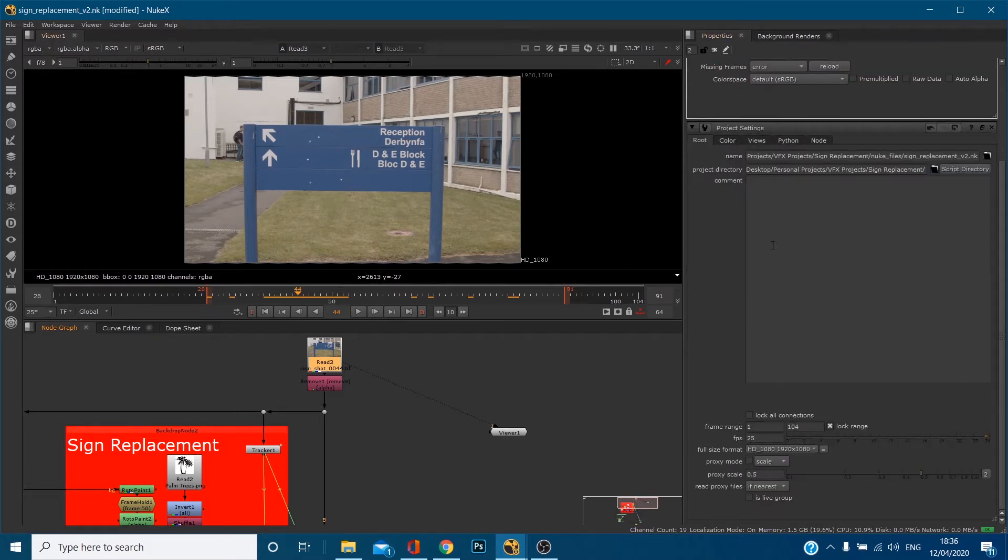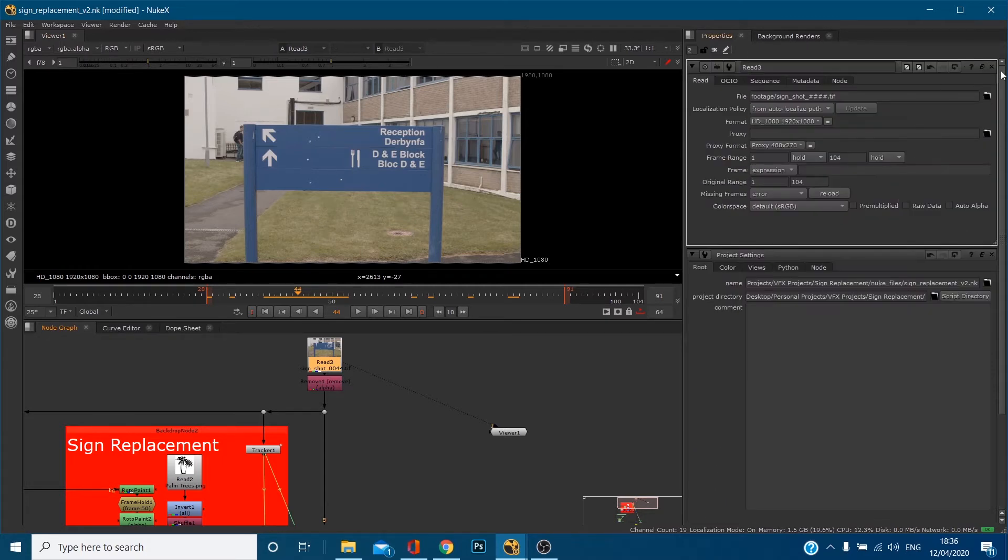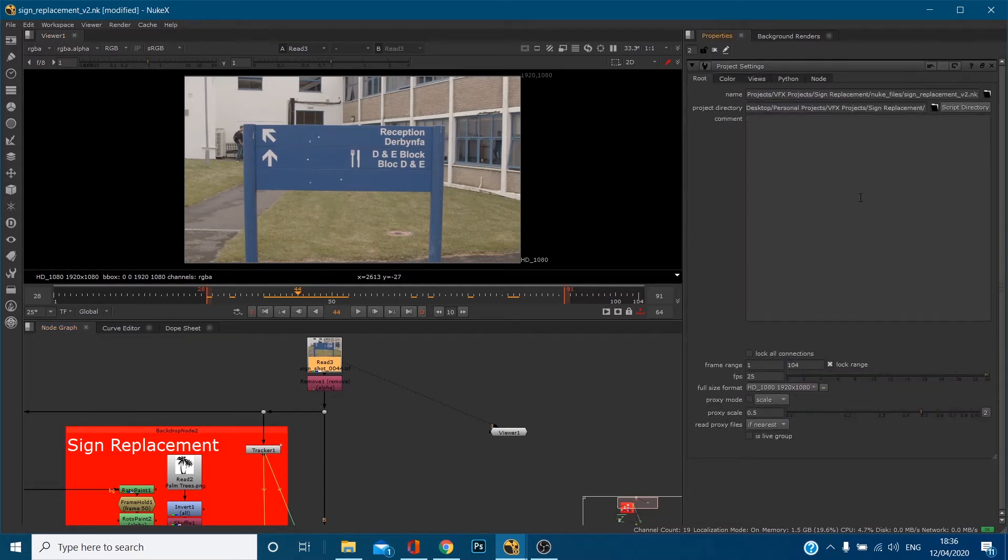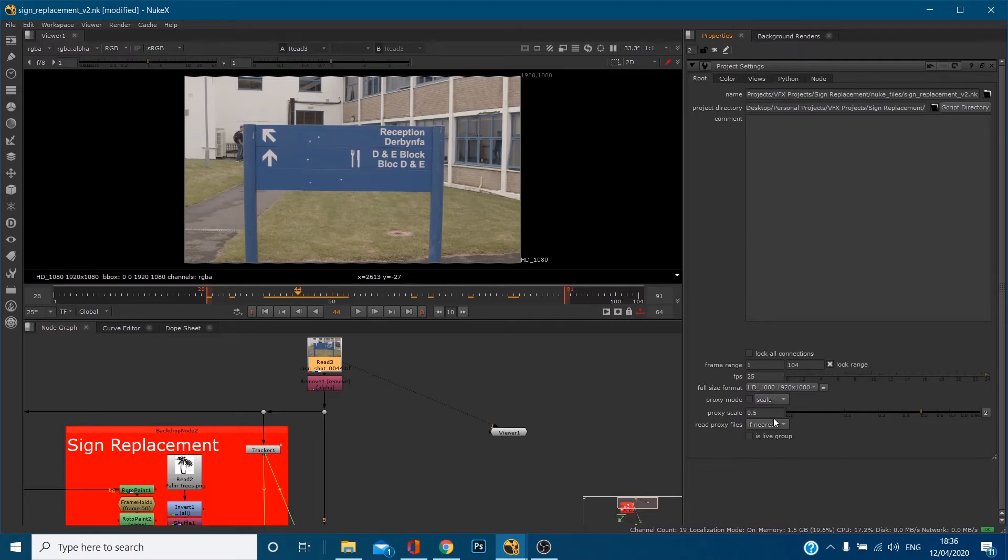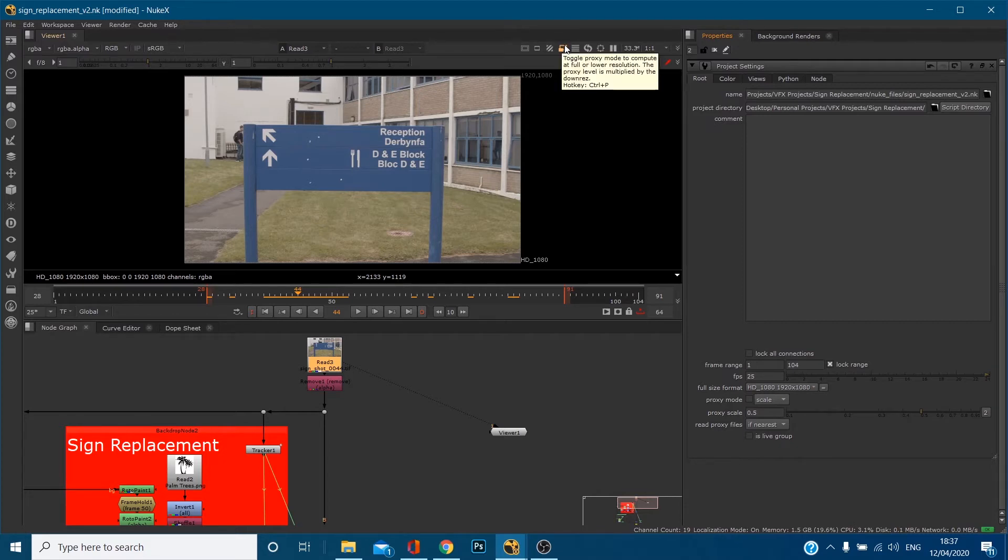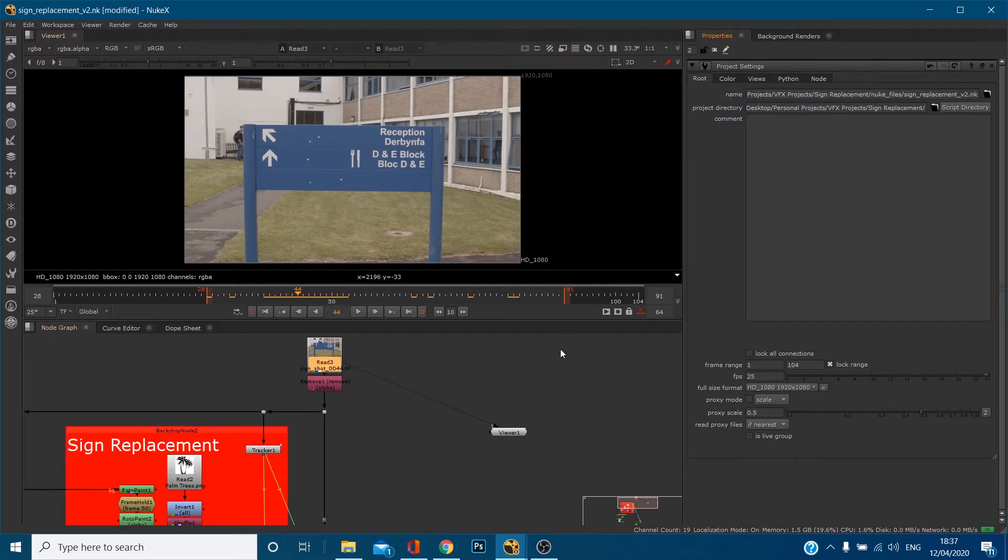If we just get rid of this node first, you'll notice in our project settings we've got something called proxy mode, proxy scale, read proxy files, and if you click this button up here, if you hover over it says toggle proxy mode to compute at full or lower resolution. Now I'm going to explain to you what a proxy is.